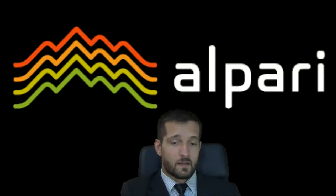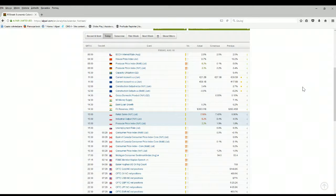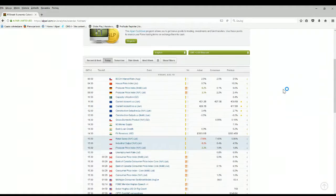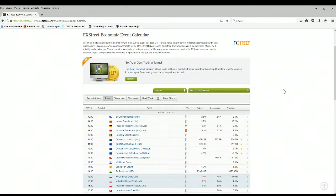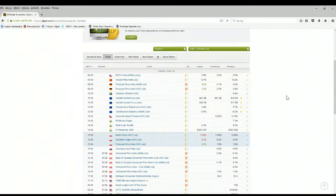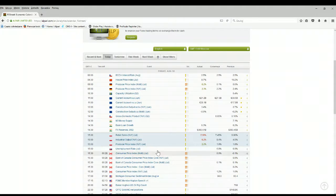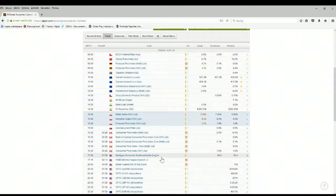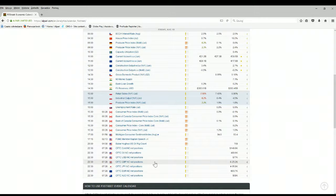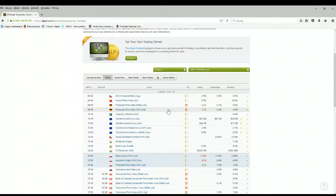Let's look at the calendar. We don't have any significant events today apart from data important for the Canadian dollar. If you trade on CAD pairs, you should be extra sharp — not now, but in about 28 minutes — when we will have CPI, which is inflation data, a very influential release for currency markets. Apart from that, we will have a speech from FOMC member Kaplan, which will be important for the US dollar depending on what is said.